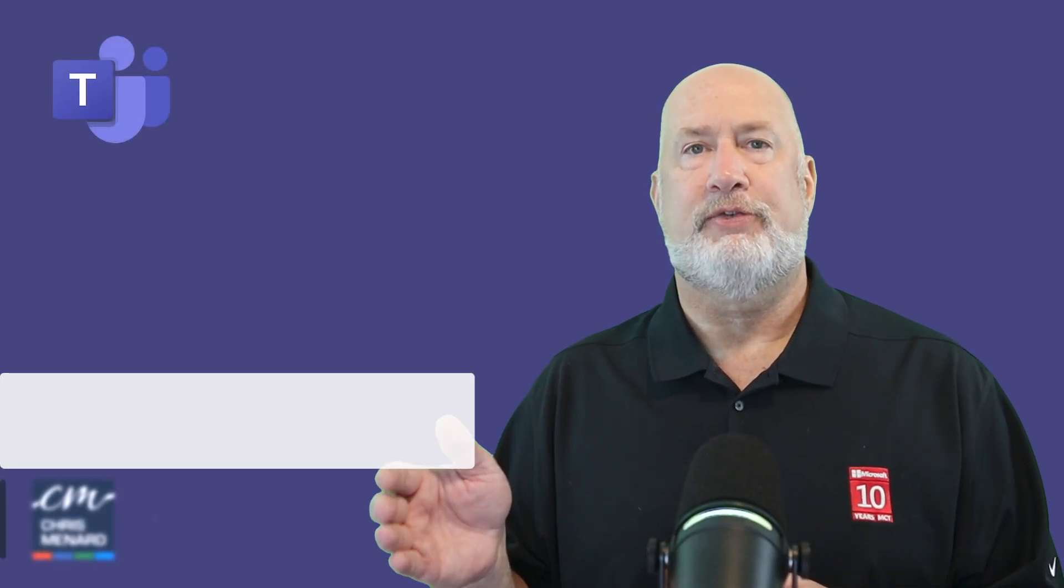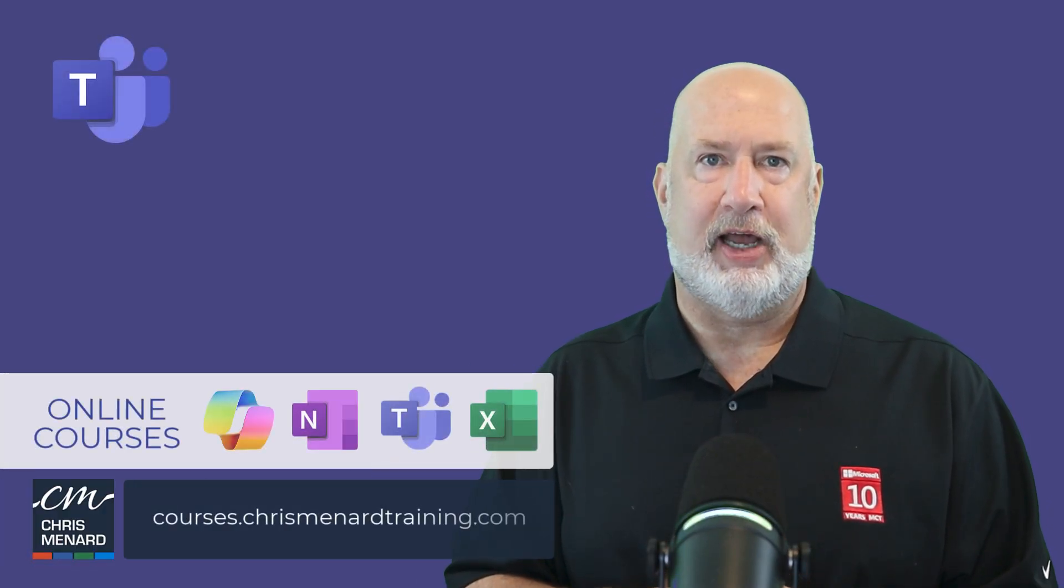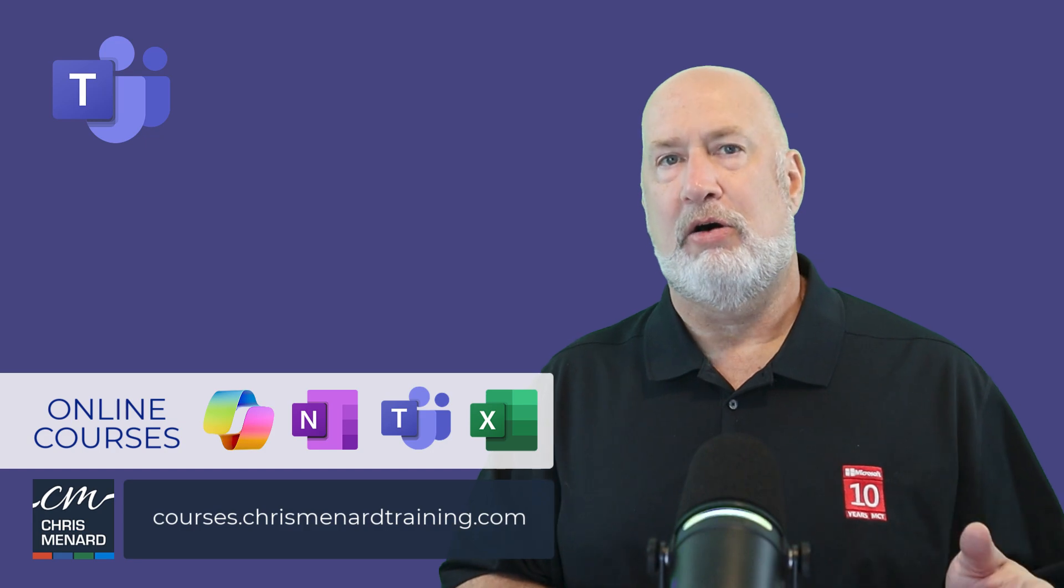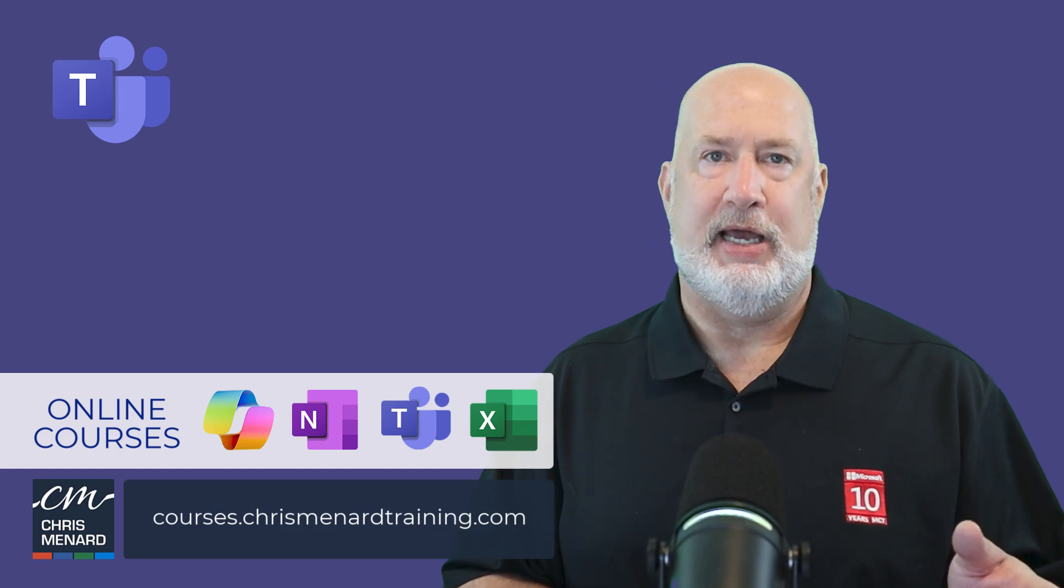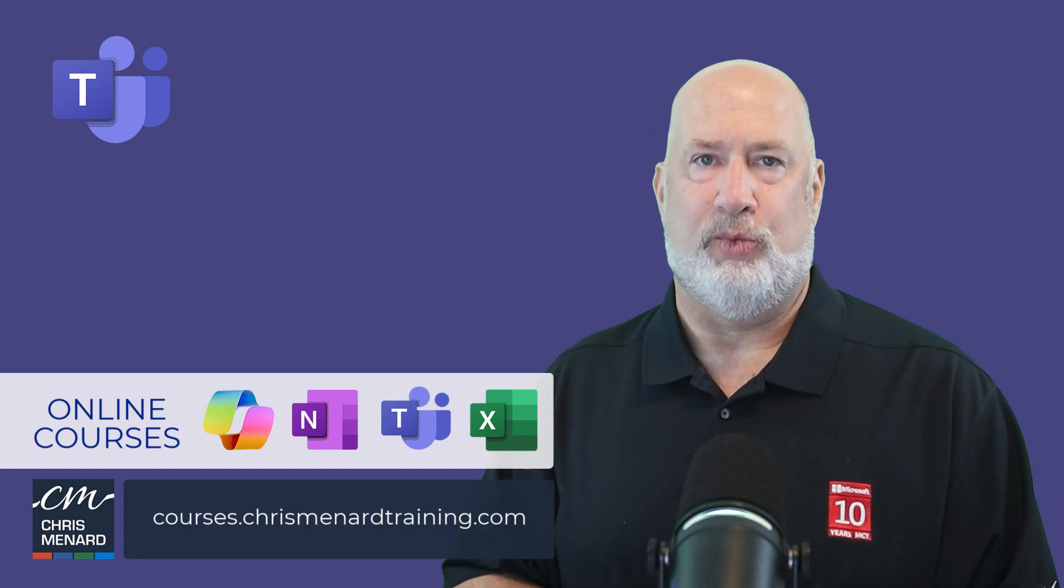Thank you for your time. Feel free to subscribe to my YouTube channel. My Microsoft Teams online training class is available, along with Copilot, Excel, and OneNote. Have a wonderful day.